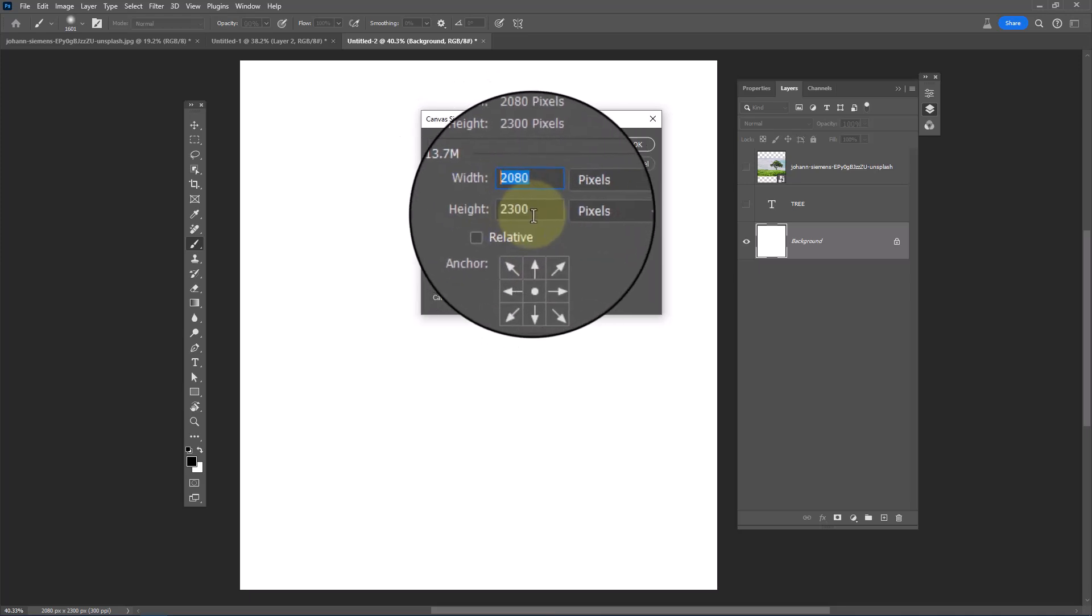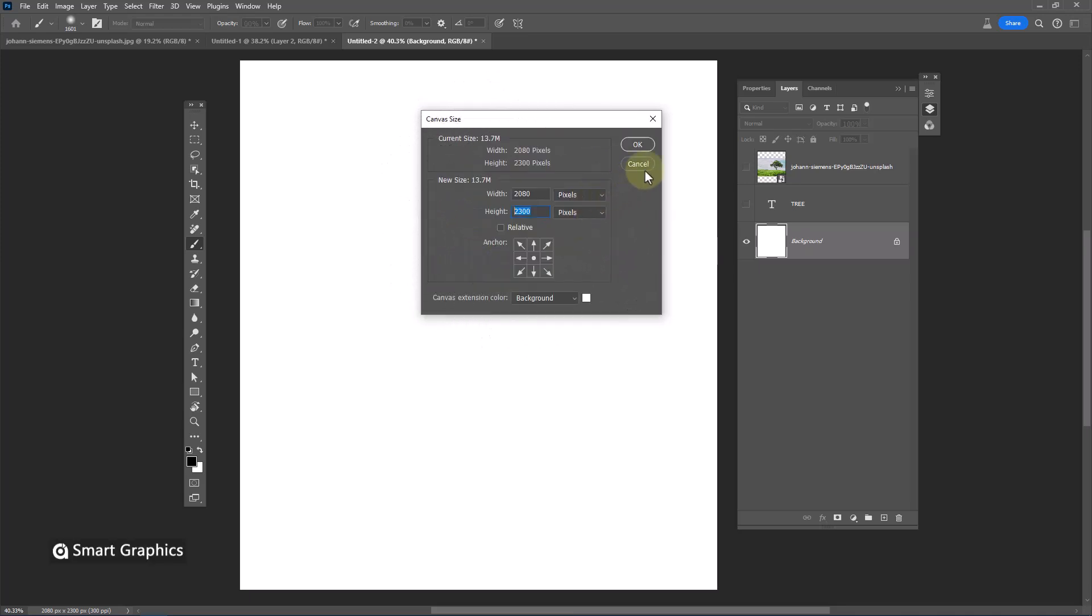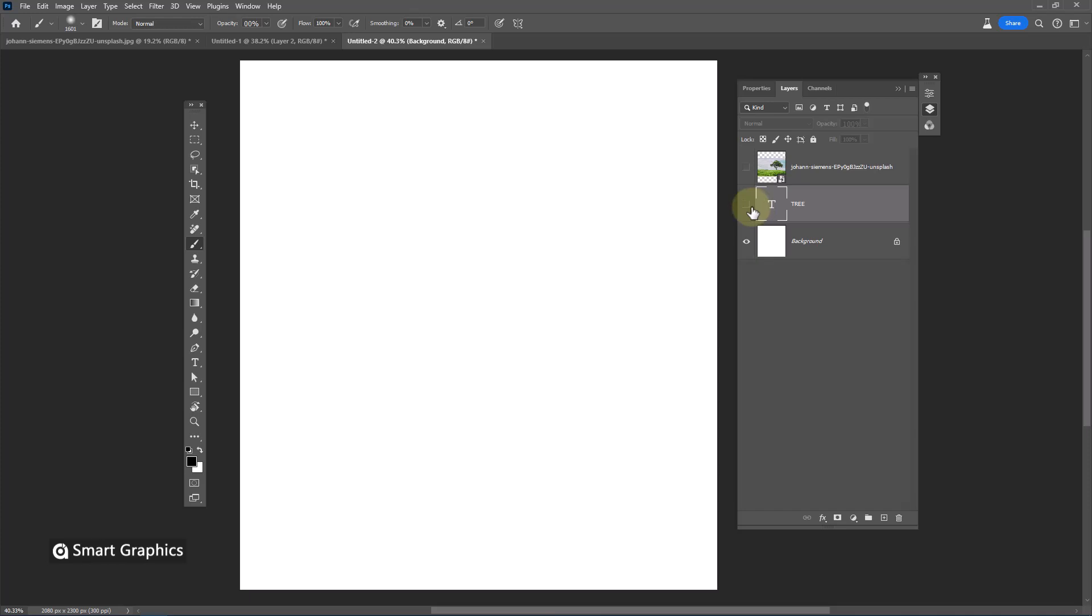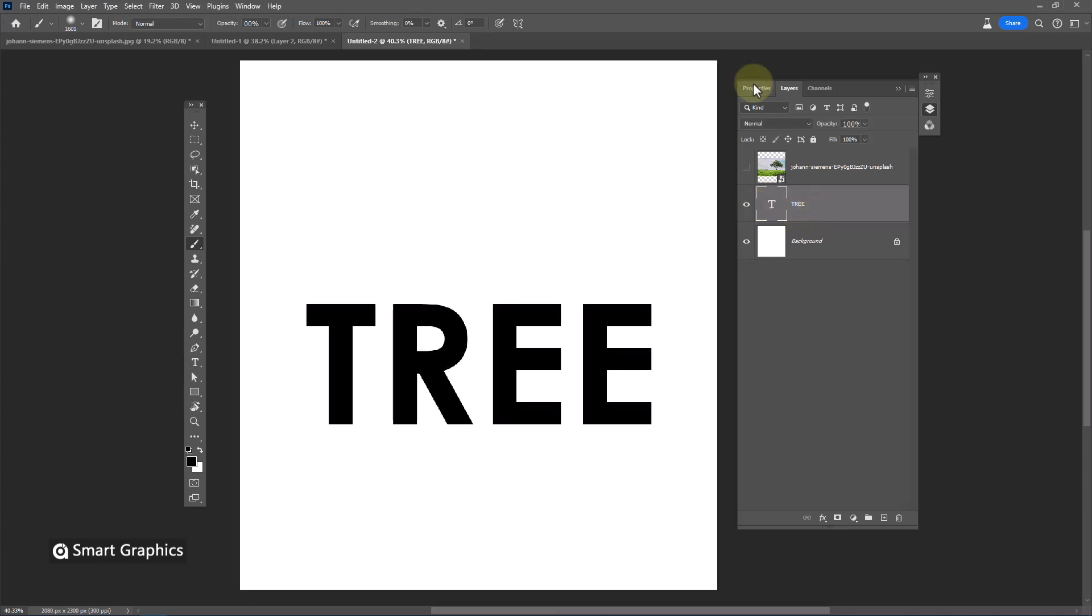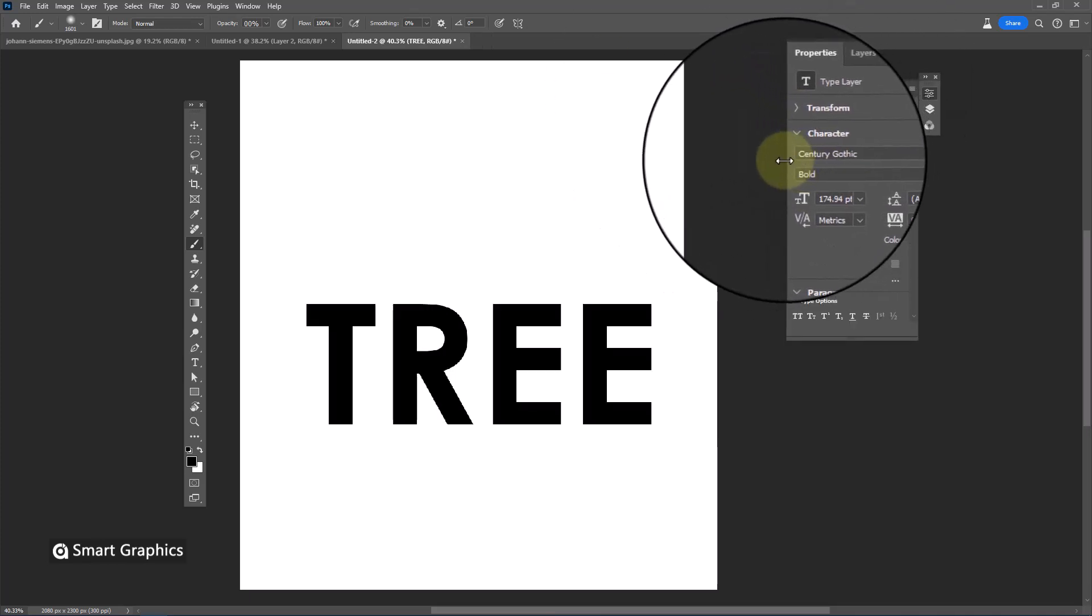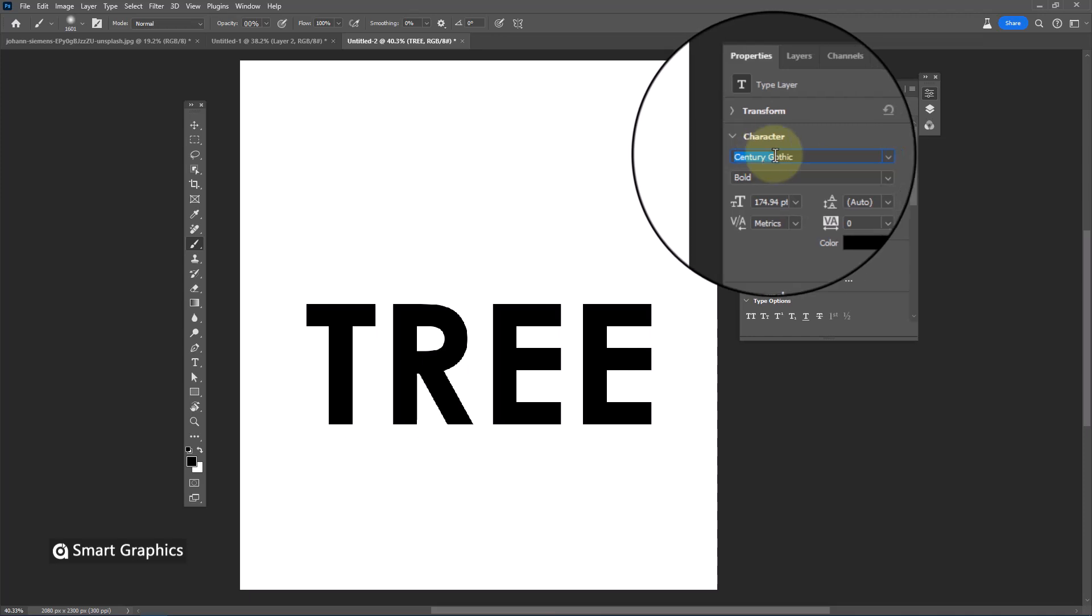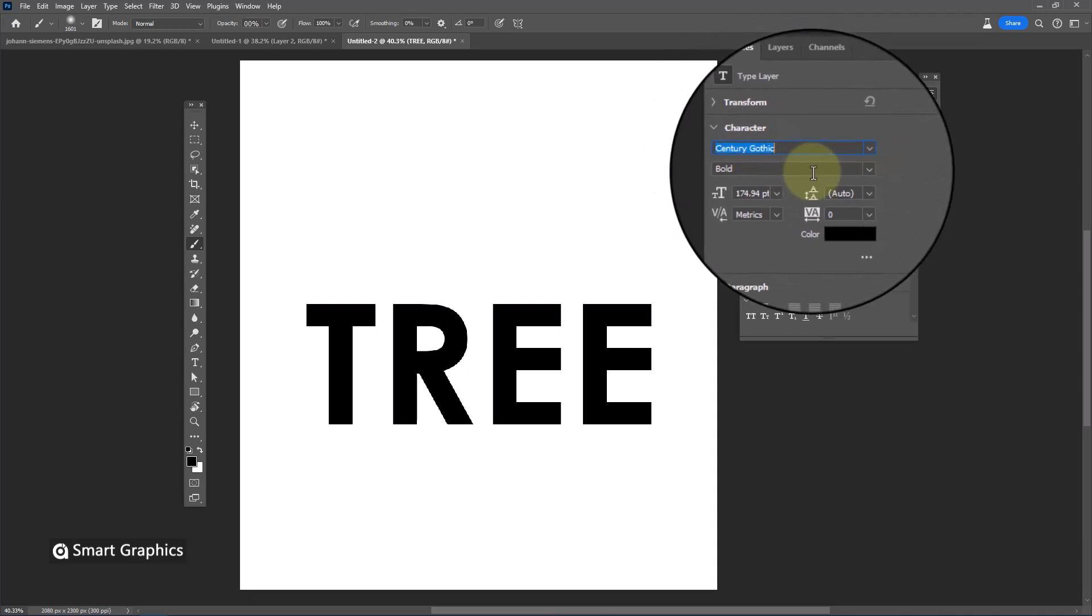This is canvas size we are working today. This is the font that I'm using. Download link in description.